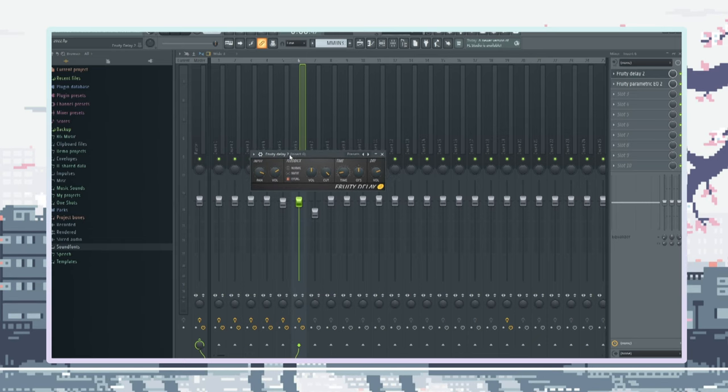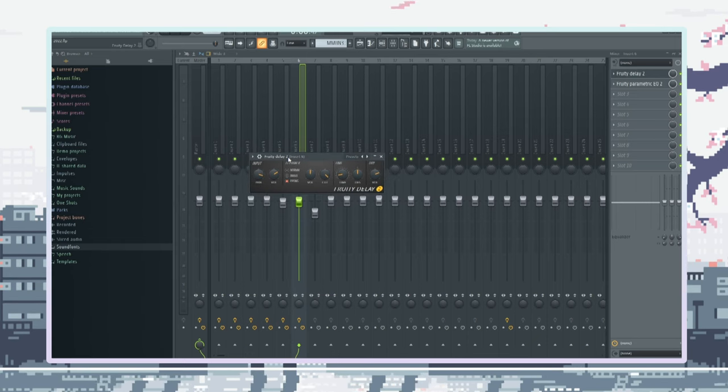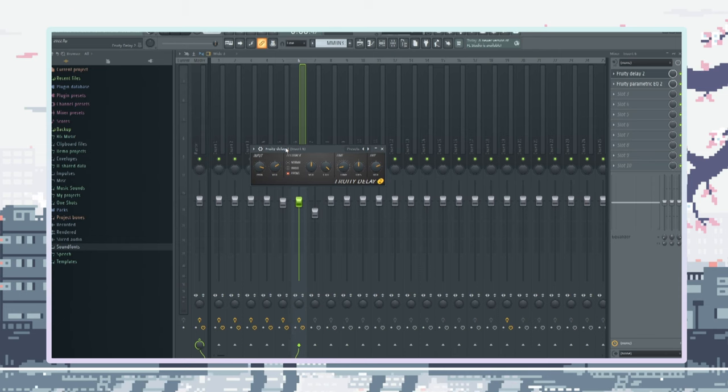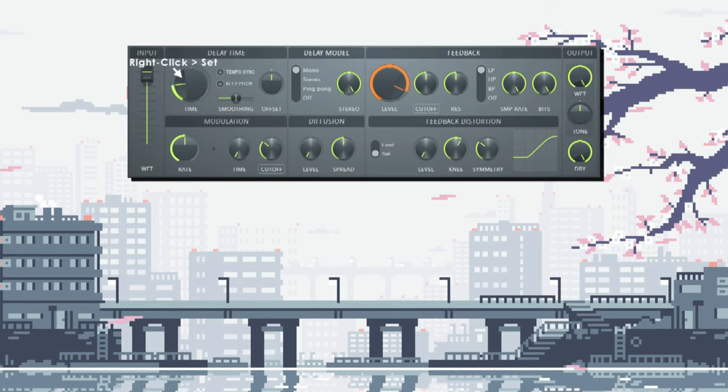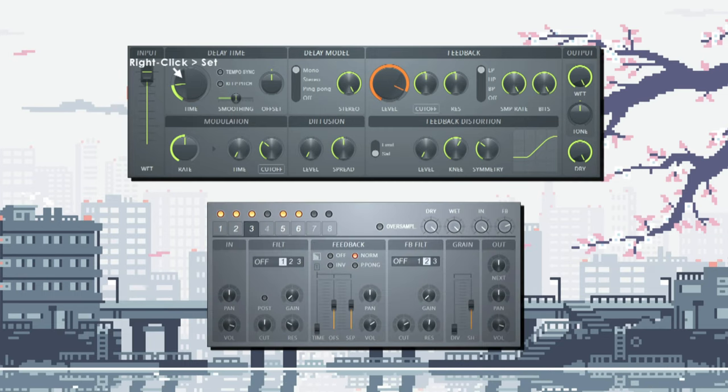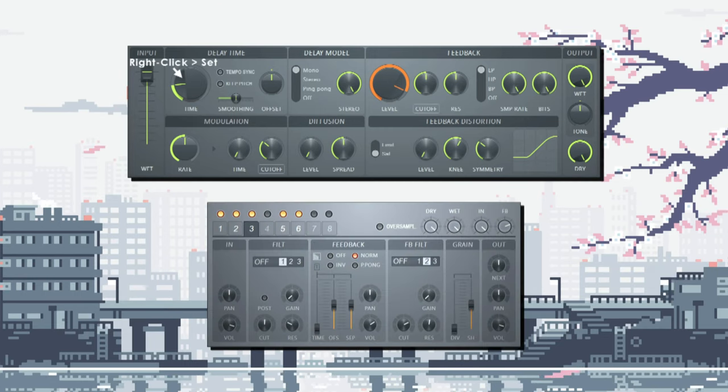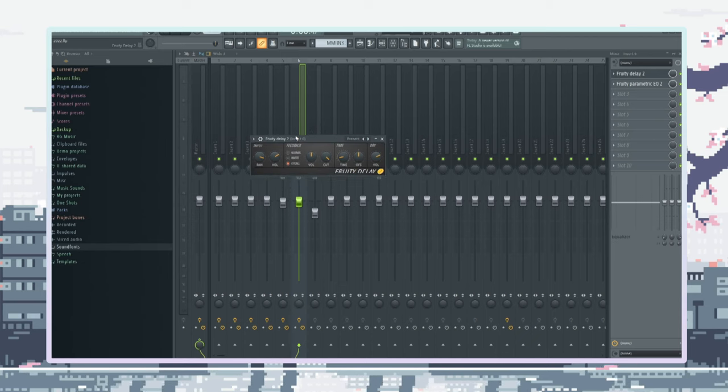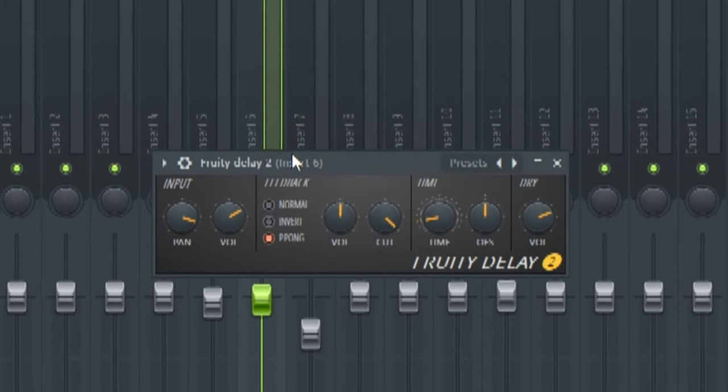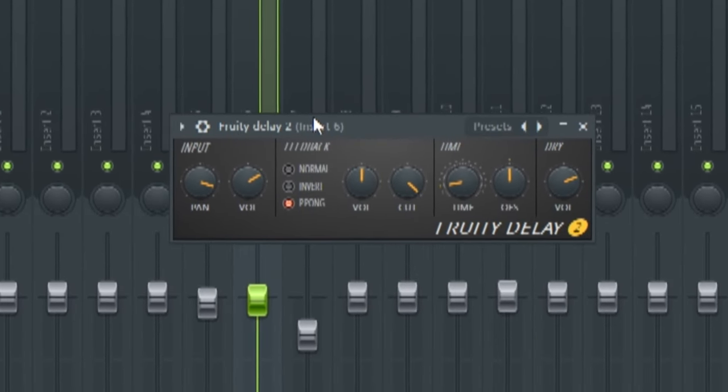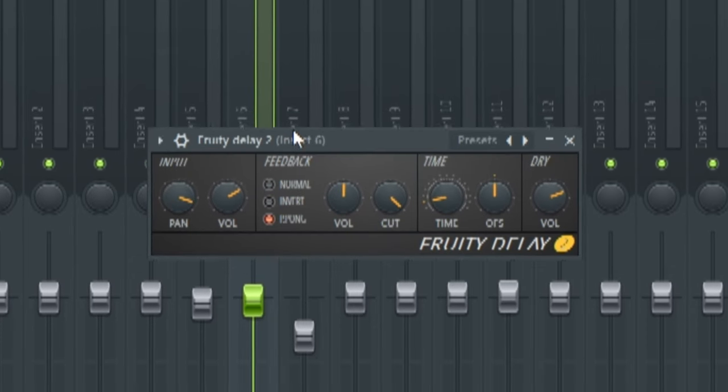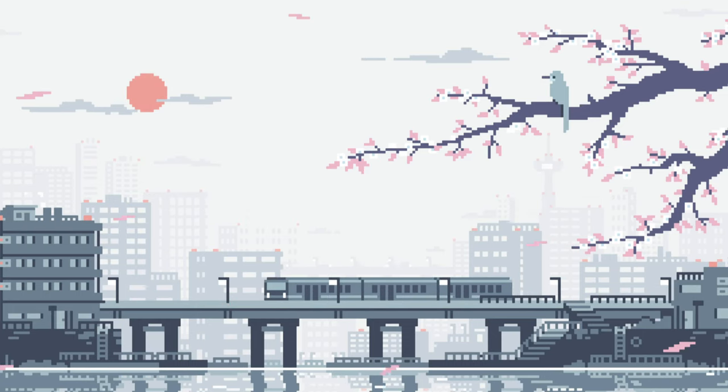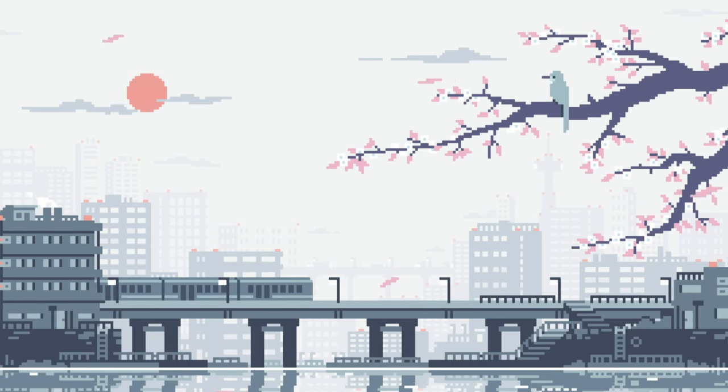I don't know if you all use Fruity Delay 2. This is what I use. I know some people use like Fruity Delay 3 and Fruity Delay Bank and shit like that. They all look complicated as fuck. So, I just stick to this one. This shit has gotten me through everything. Thick and thin. So, let me know down in the comments below what delay you use.